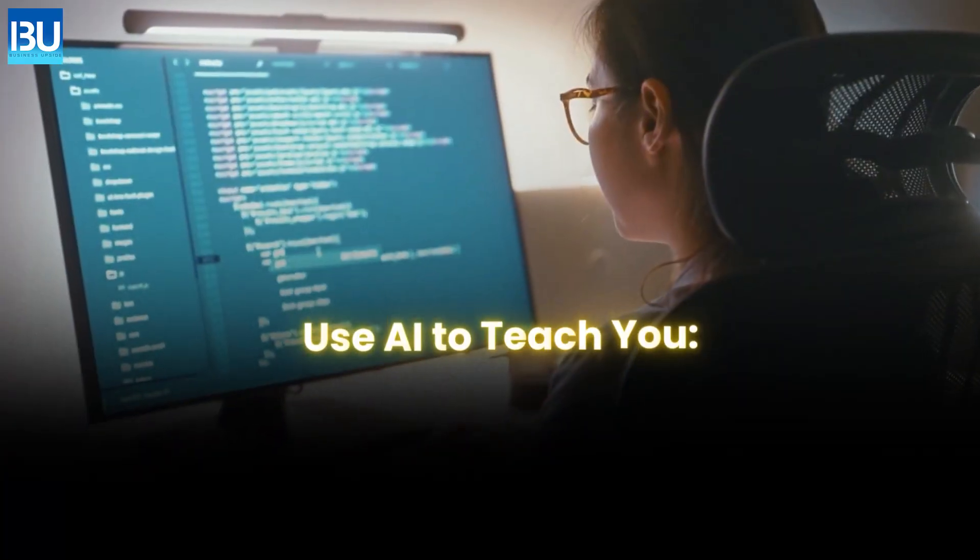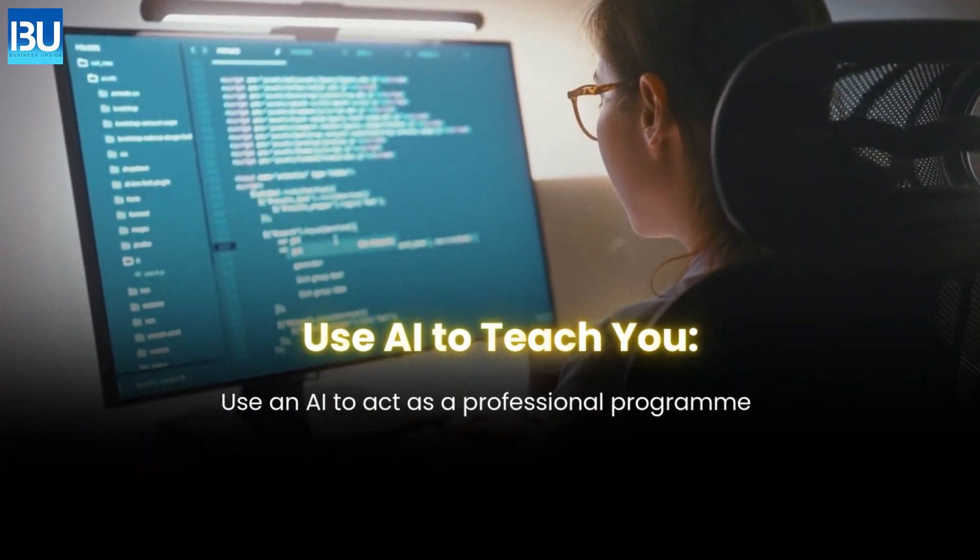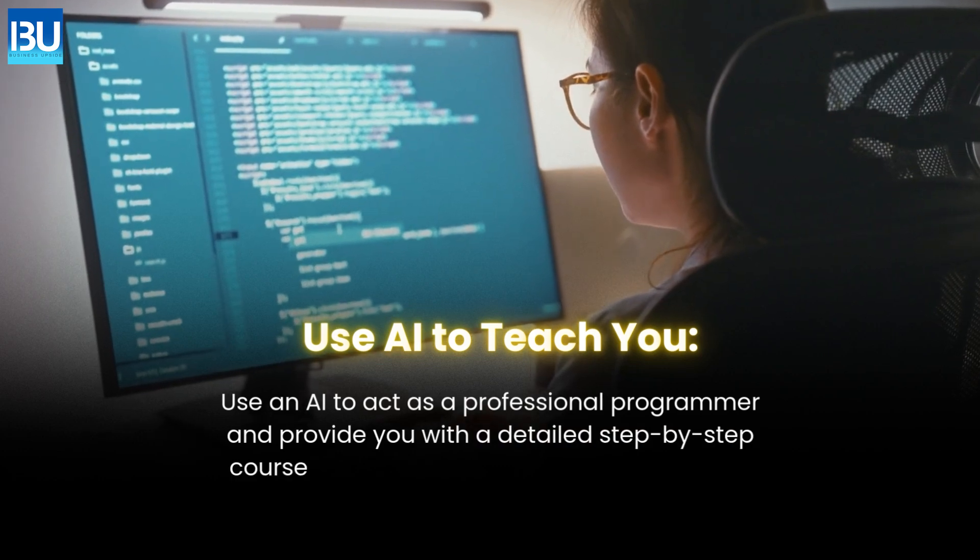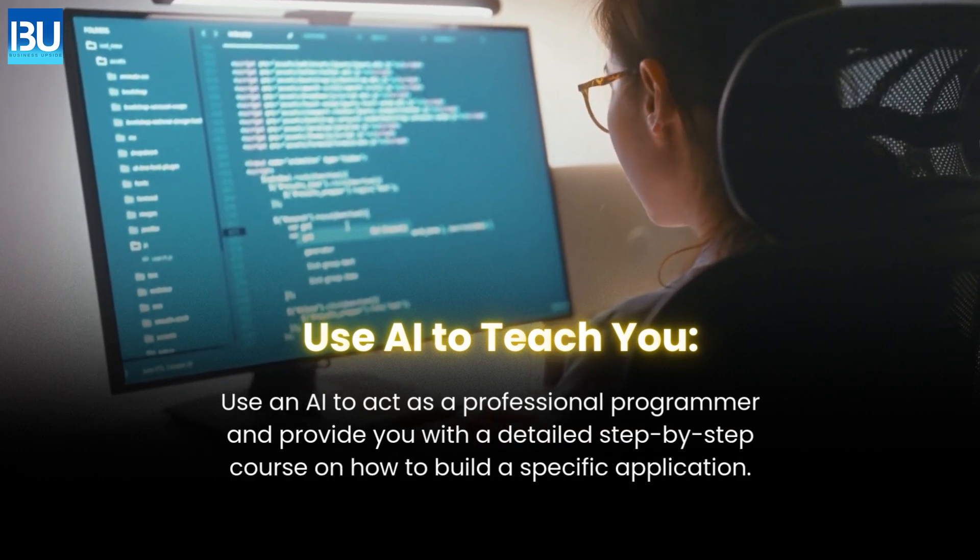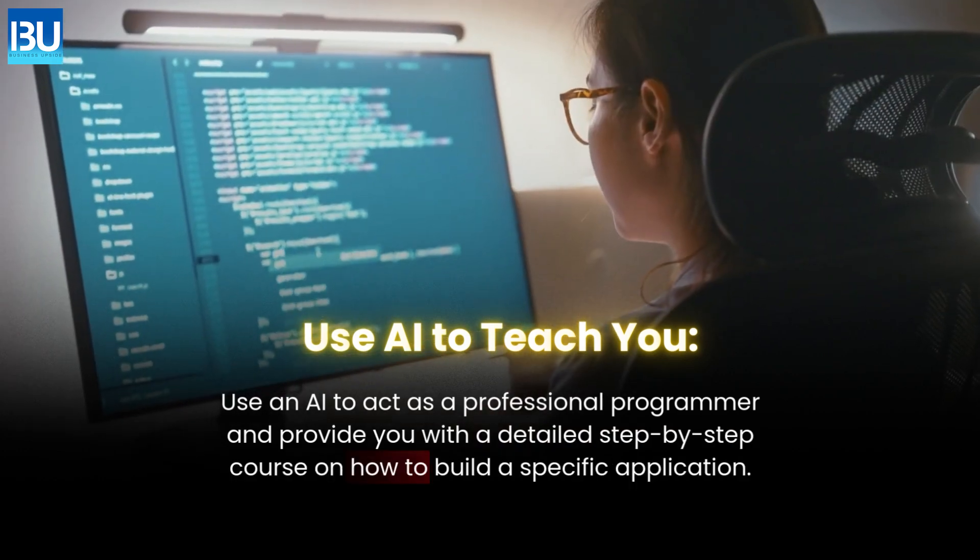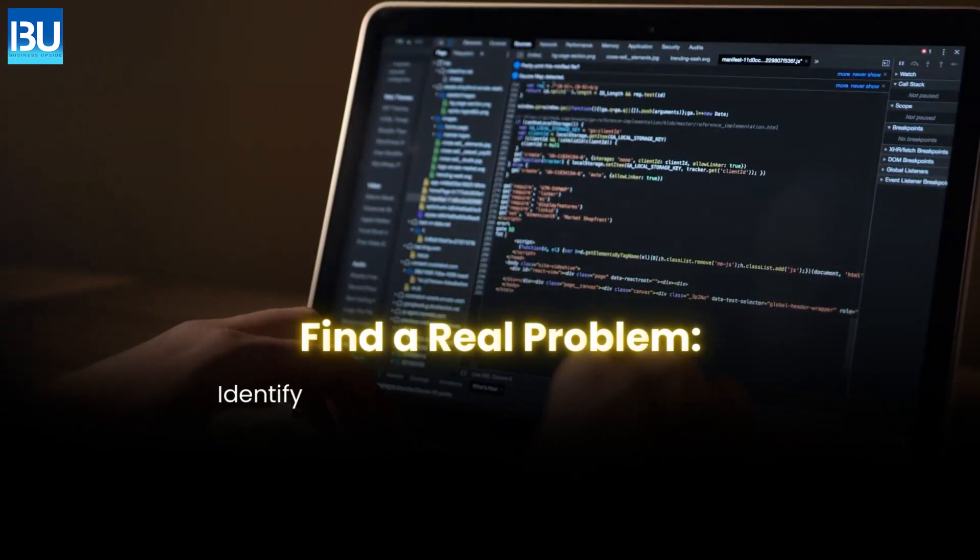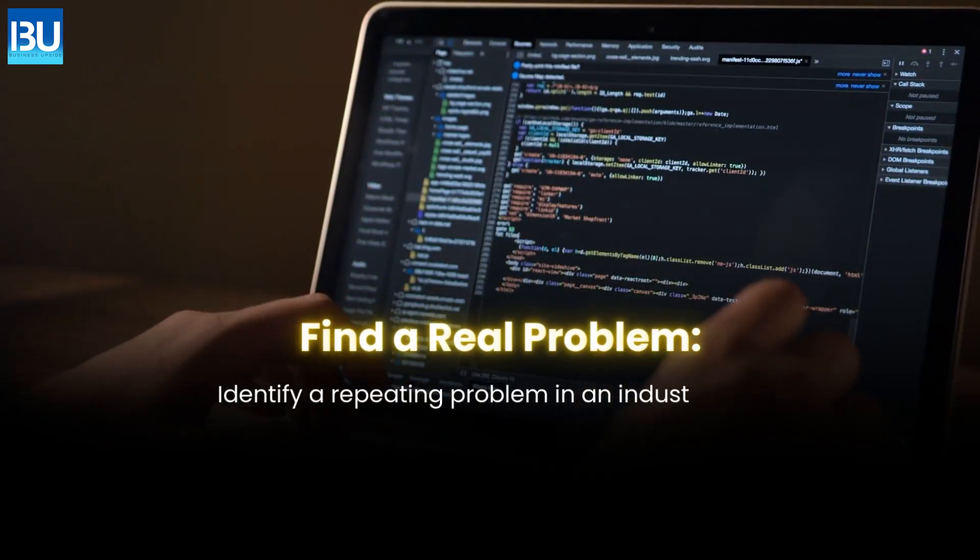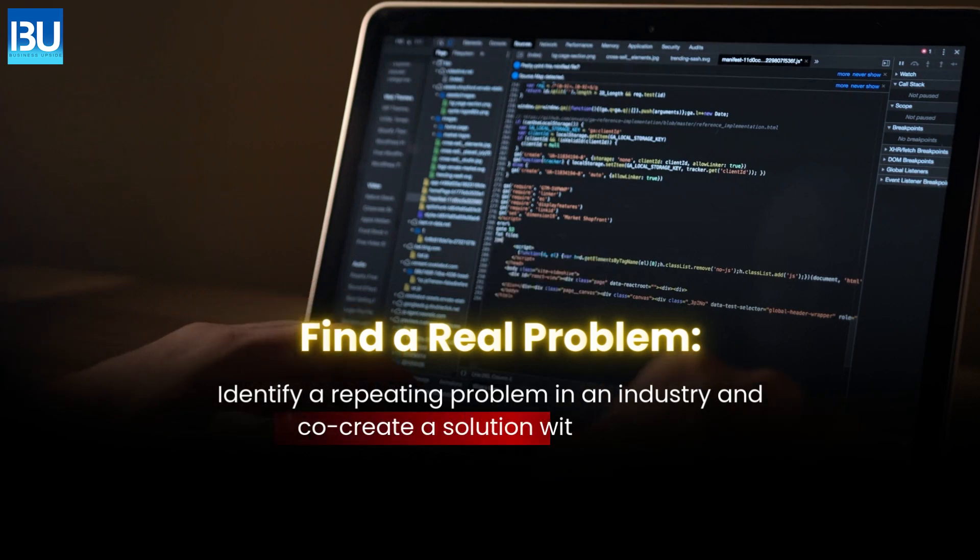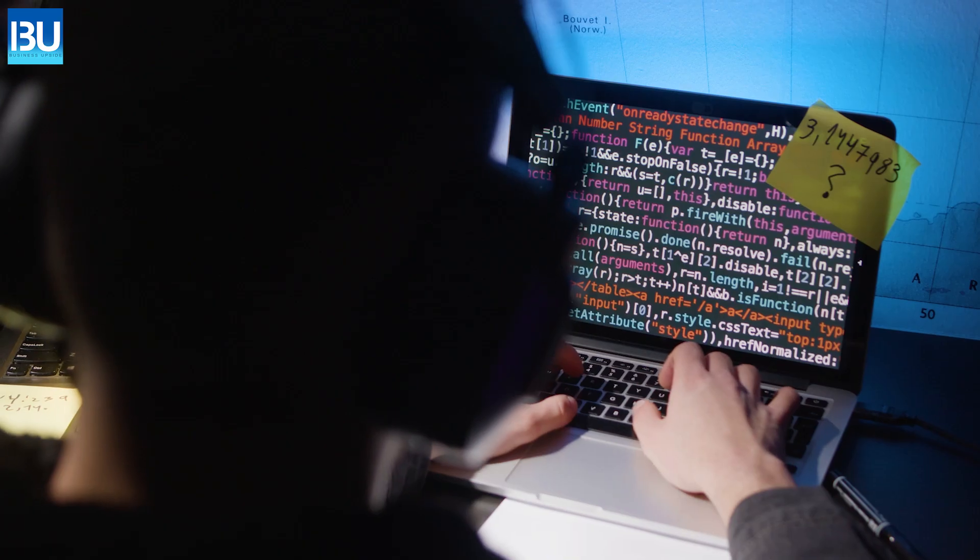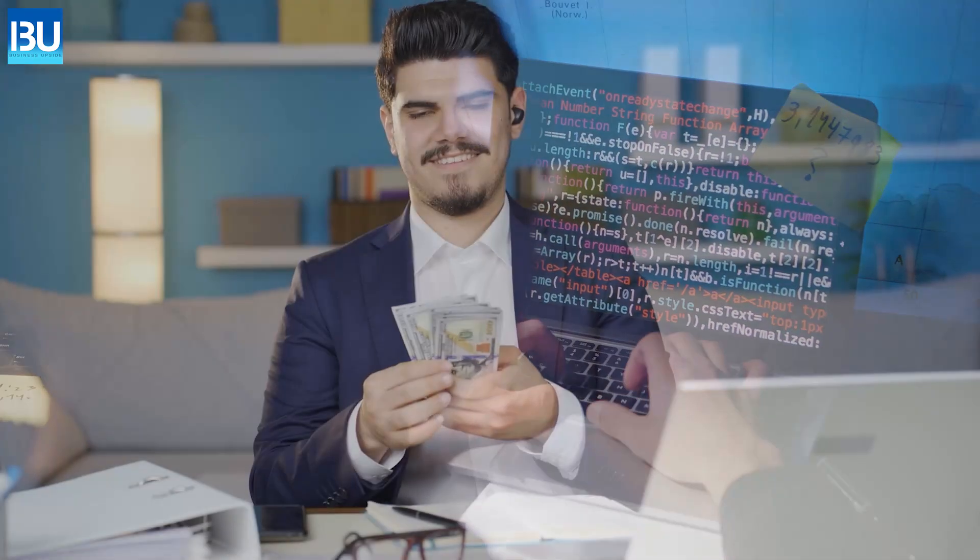Use AI to teach you. Use an AI to act as a professional programmer and provide you with a detailed step-by-step course on how to build a specific application. Find a real problem. Identify a repeating problem in an industry and co-create a solution with a client. Go and build it. The cash is in the doing, not in the learning. Get your prototype solution and sell it.